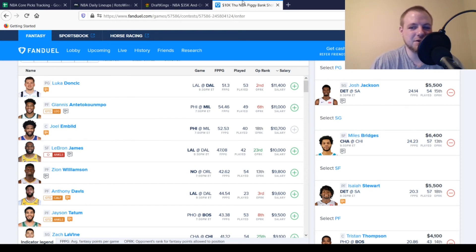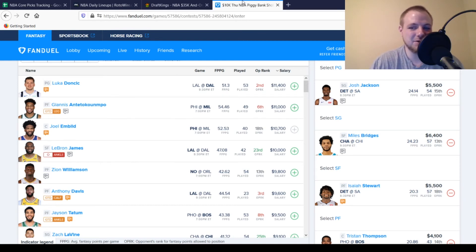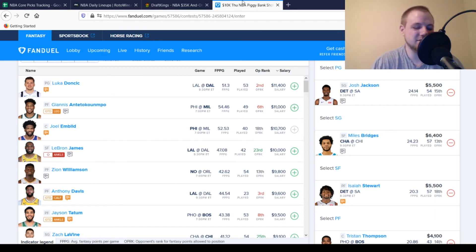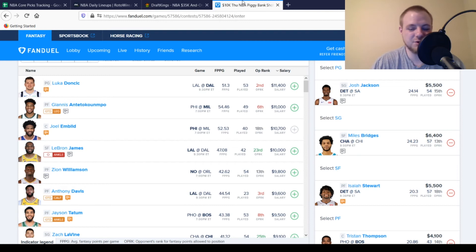So then at power forward, we're going with Isaiah Stewart. Kind of talked a bit about him already on the DraftKings side. $5,500, looking for 27, 28 points out of him. Like I said, we've already seen what he can do when Mason Plumlee's not in the lineup. So overall, we're just going back to that Isaiah Stewart well once again.